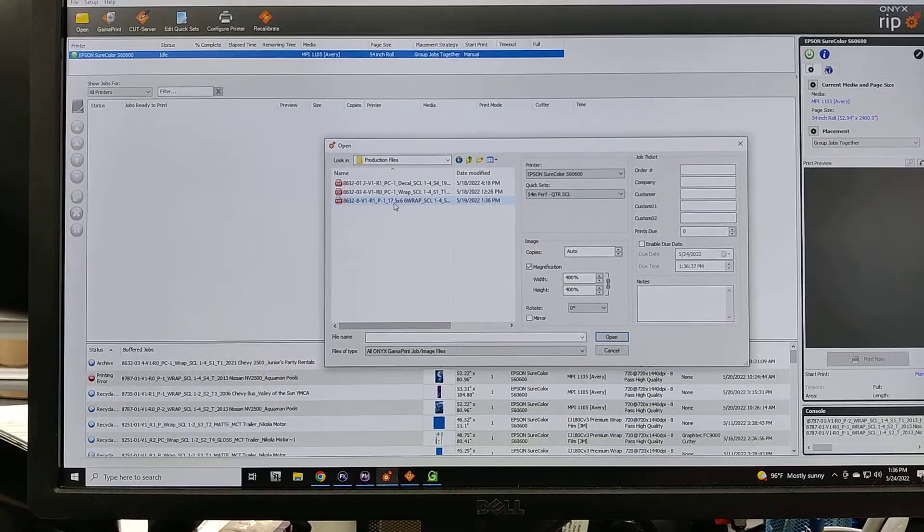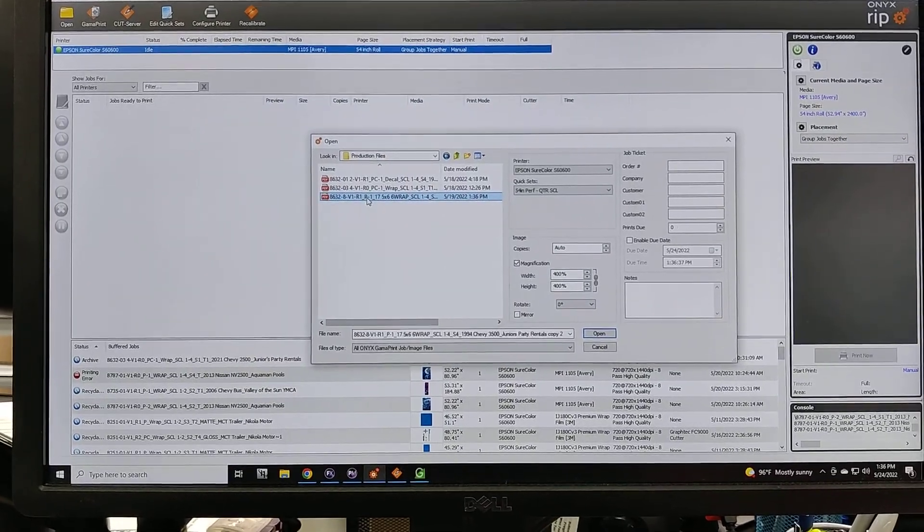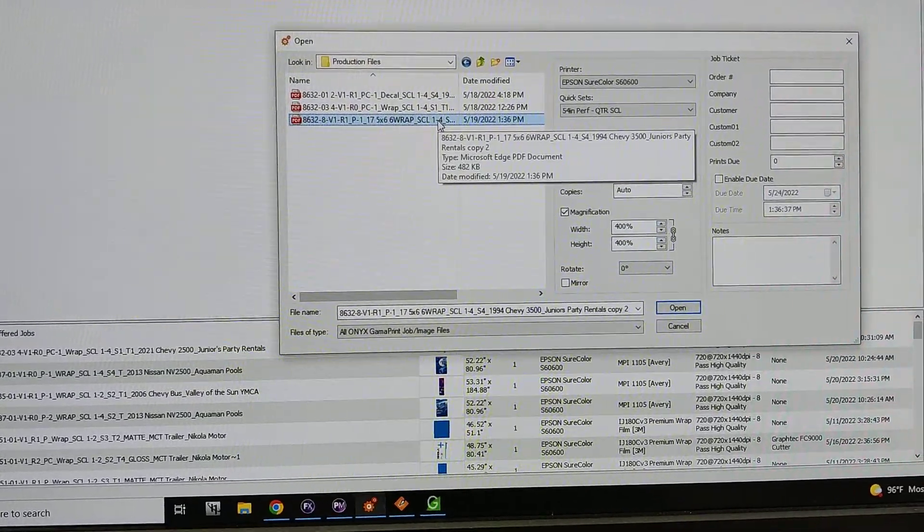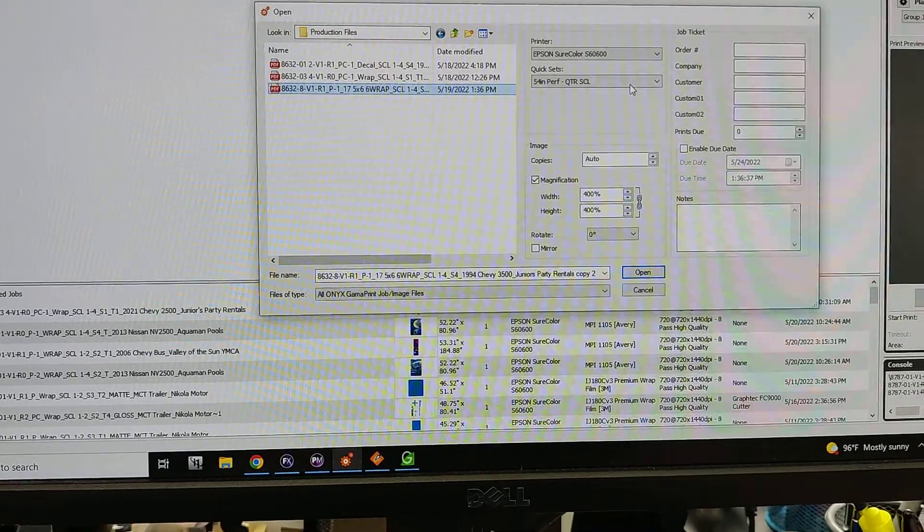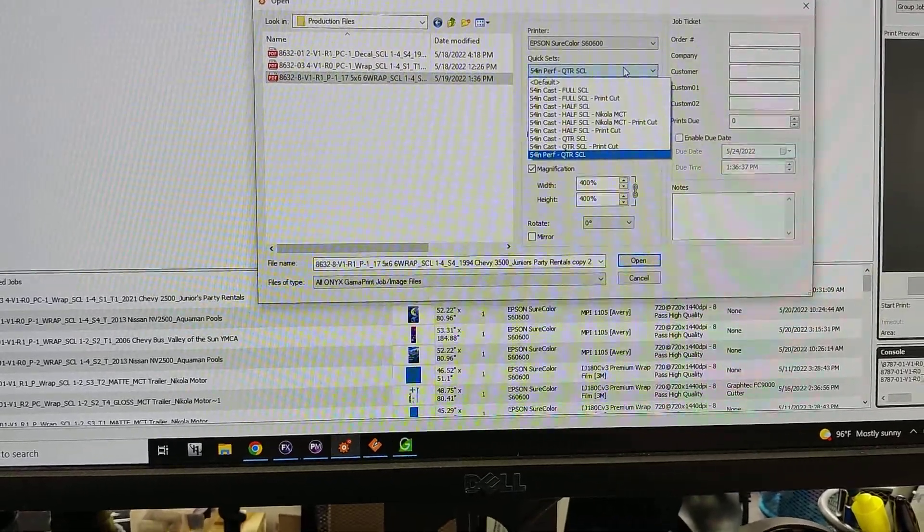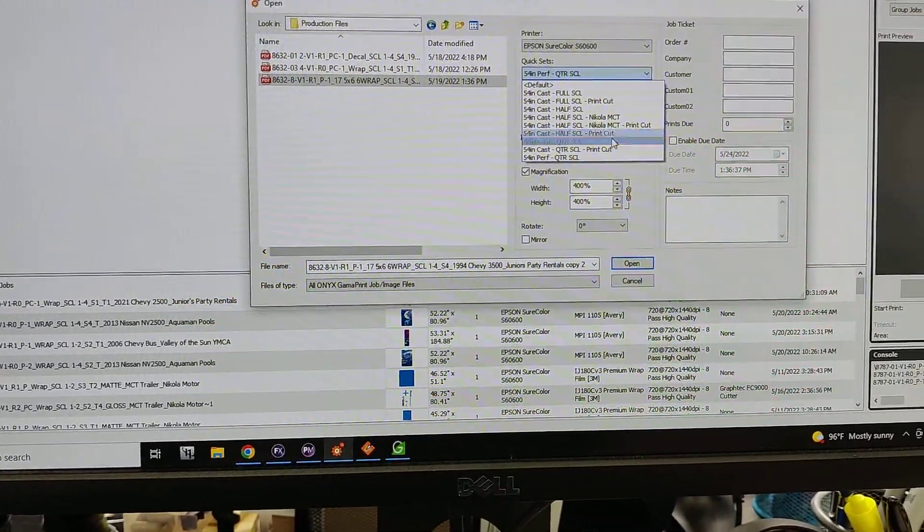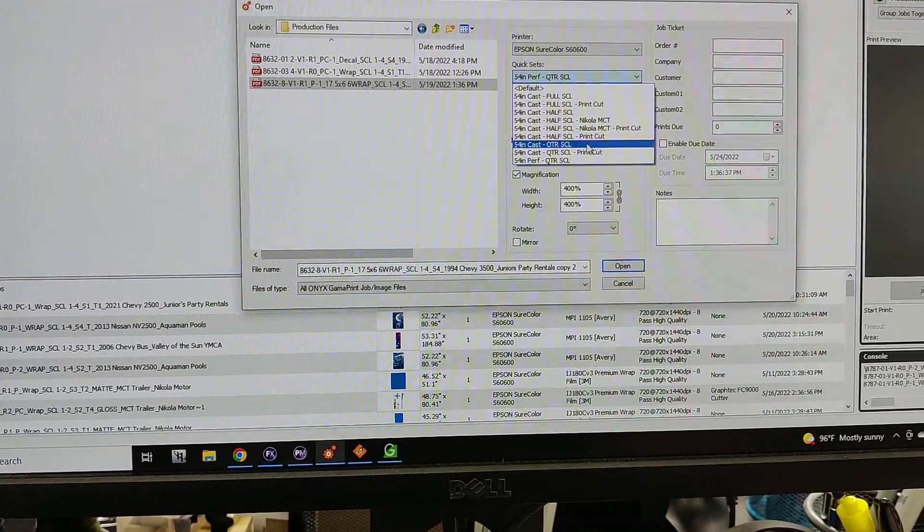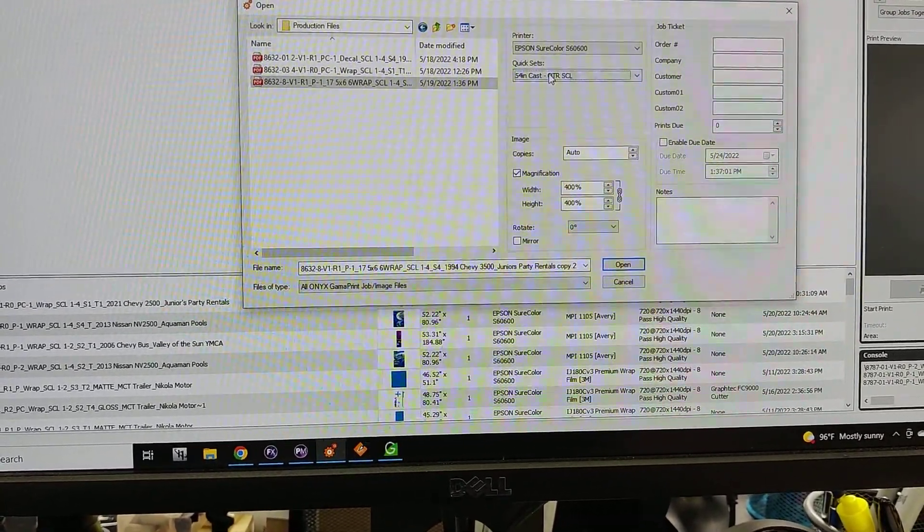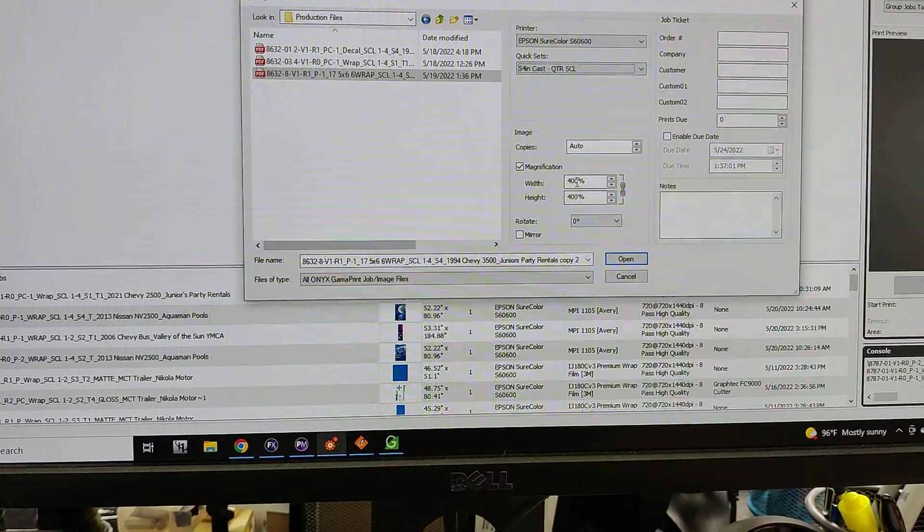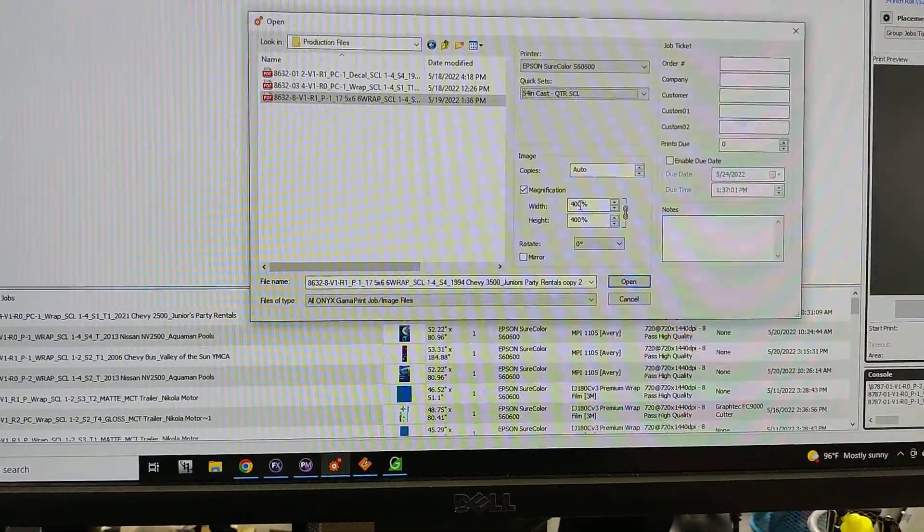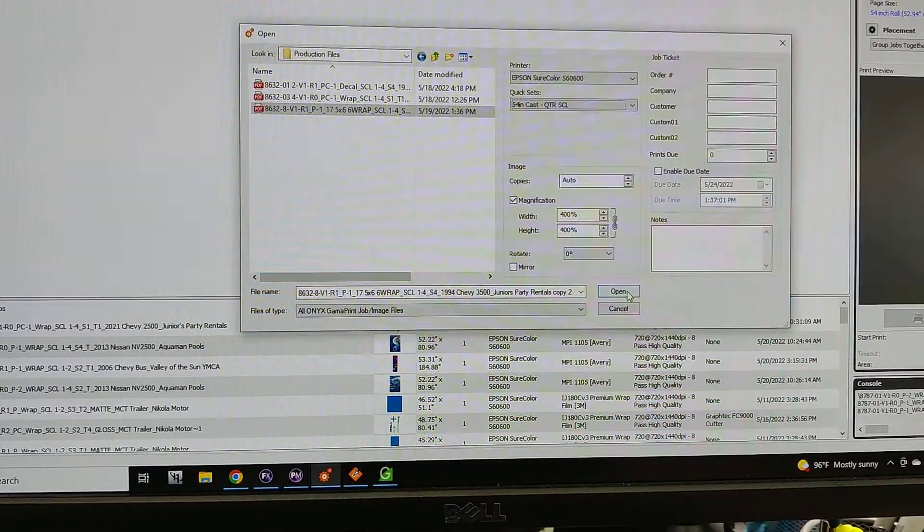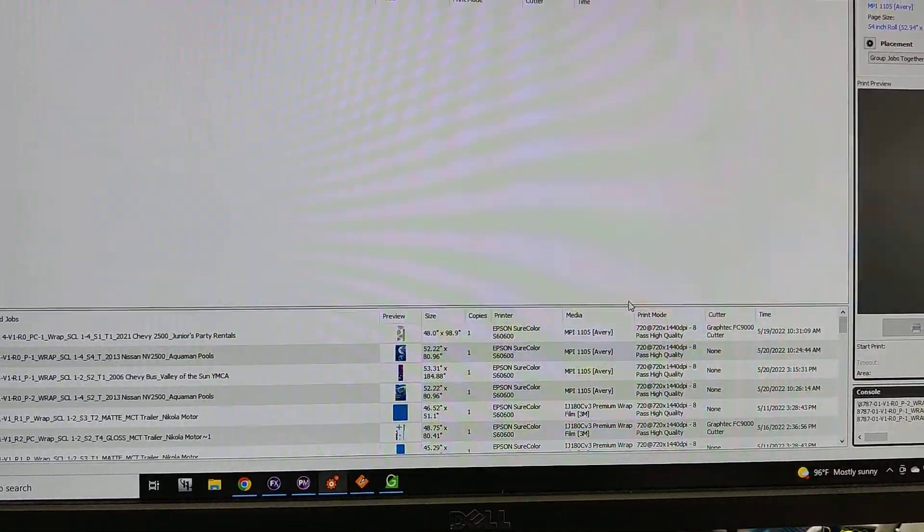Looks like I want this one right here and it's quarter scale. So I'm going to find my 54 inch cast quarter scale preset which will automatically scale it up to size while it rips. Then I'm going to click open.